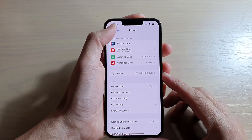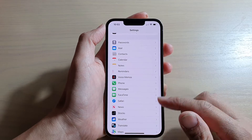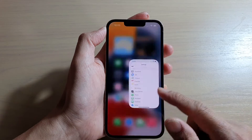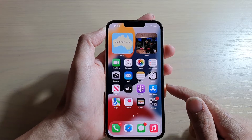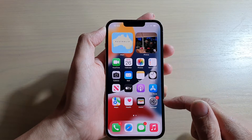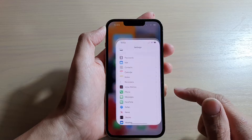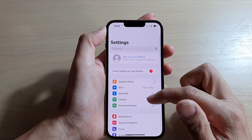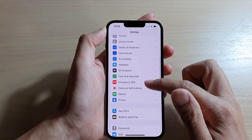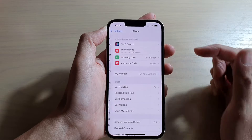So first, let's go back to your home screen by swiping up at the bottom of the screen. On the home screen, tap on Settings and in Settings, go down and tap on Phone.